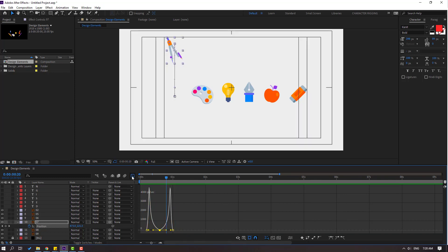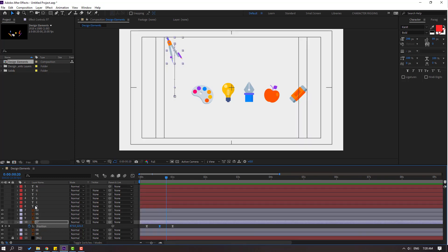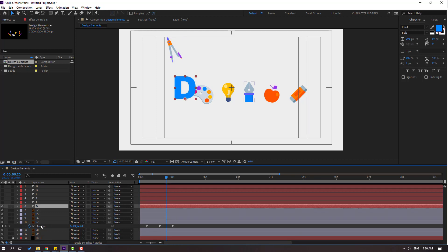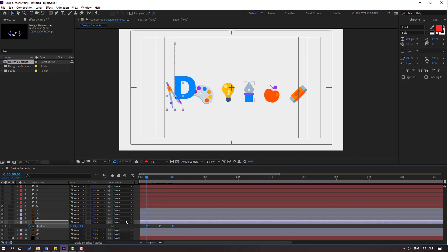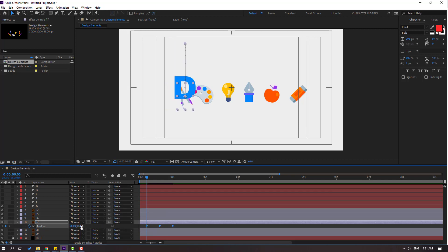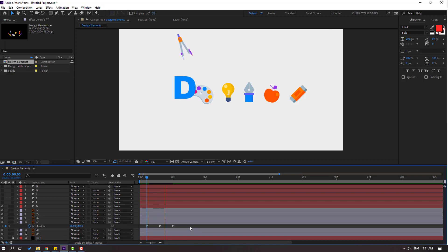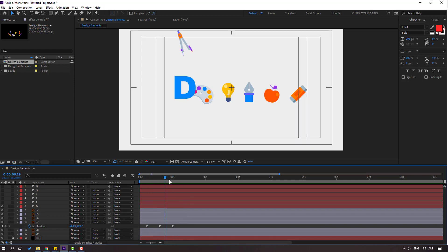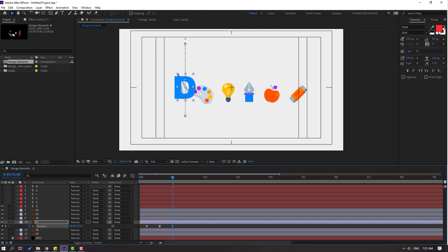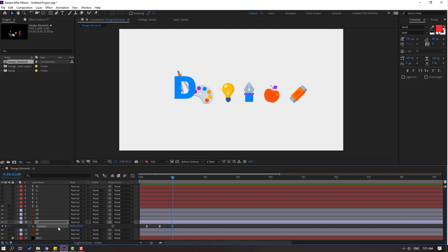Let's see the result. Back to keyframes — enable the first letter and preview. Select these three keyframes and move to right. Select the first keyframe and move down. Then go to the last keyframe and move it here. That's good.